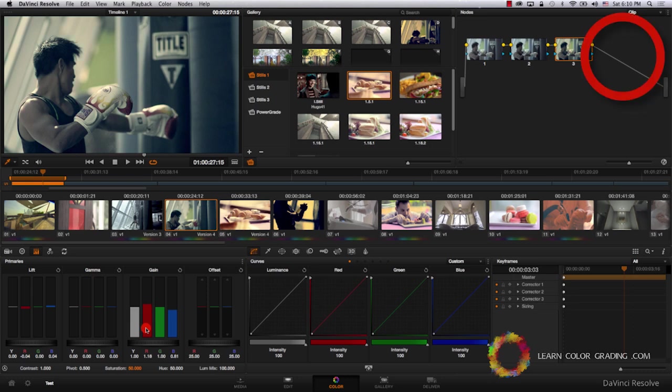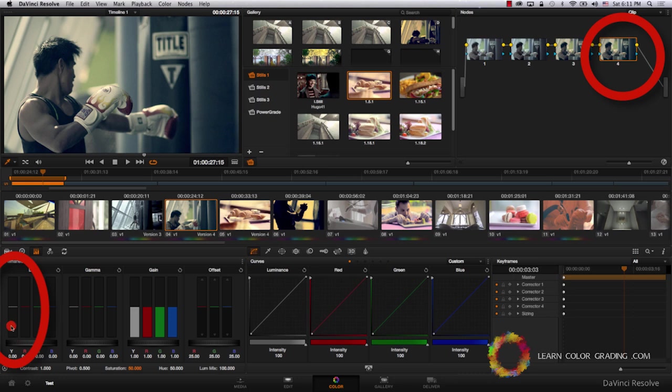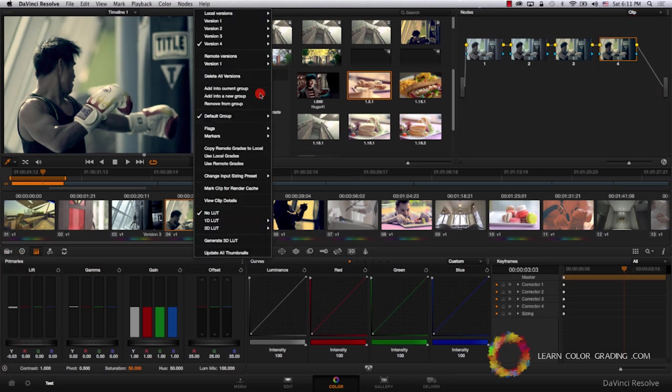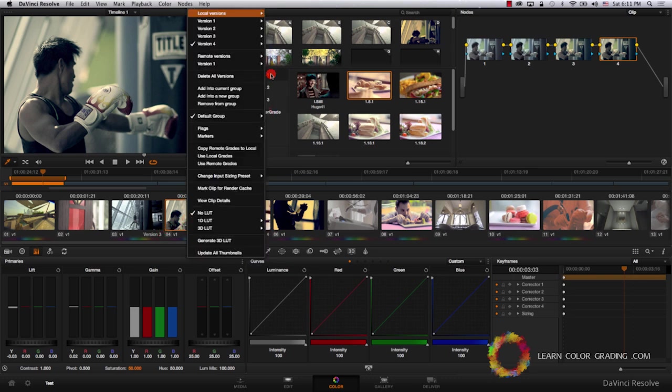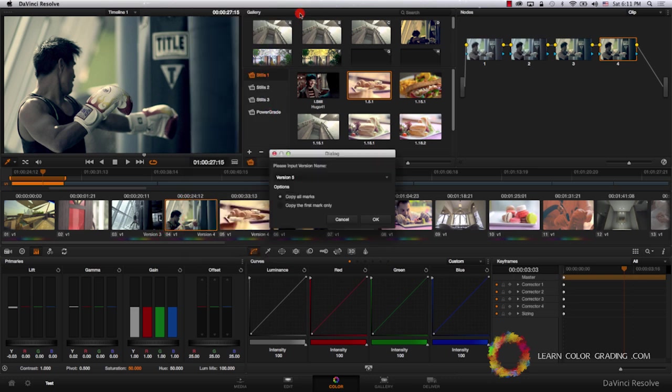And adding a new node, adding more contrast. Right click, local version, create a new version. And this will be version 5.